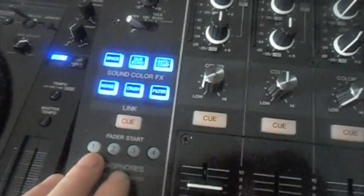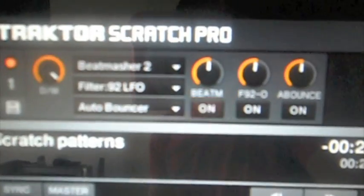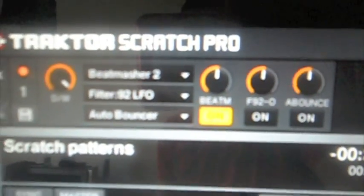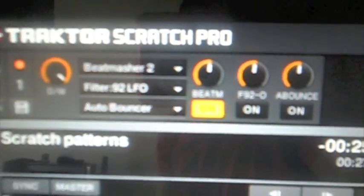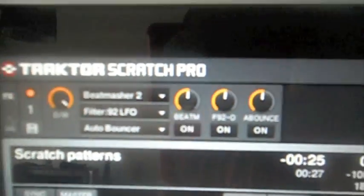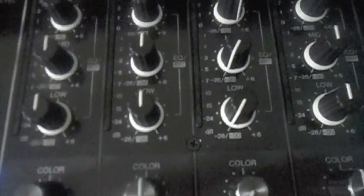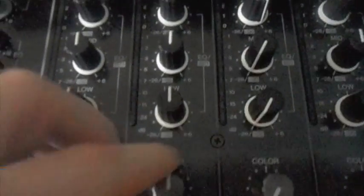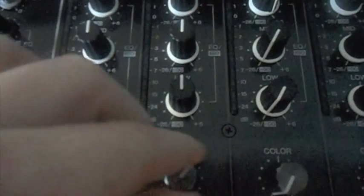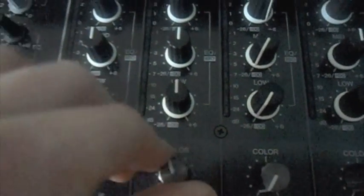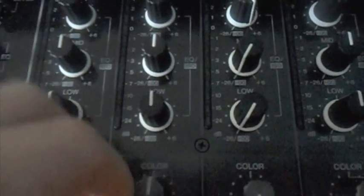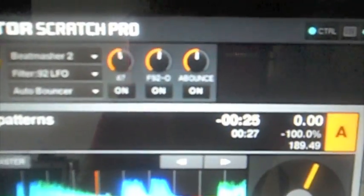So what I've got is Fader Start button 1 activates deck 1, so I'll just give it a tap, and I've assigned the color effects rotary knob as the amount. That's on channel 2, so I'll just give that a spin.